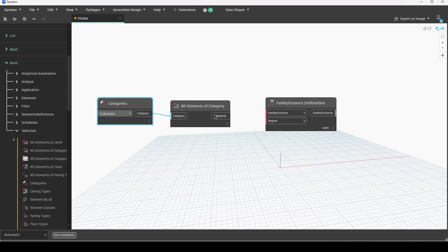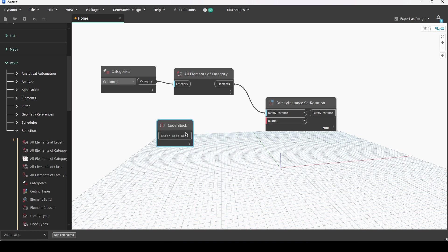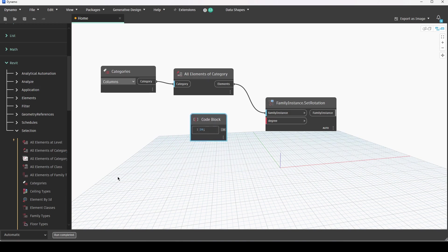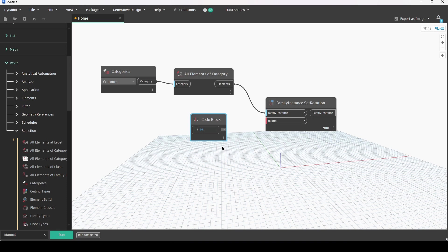So I'm going to connect these up and then the last thing that I need is a degree. How much do I want to rotate them by? For me I'm just going to use a code block here, double click on the canvas and input 20. Before I connect them up I'm actually going to switch my execution method here to manual execution because I don't want it to set to automatic because then it will immediately make the change live in my project and perhaps I'm not ready to do that yet.